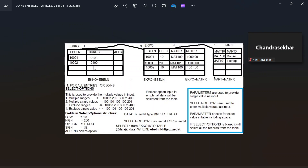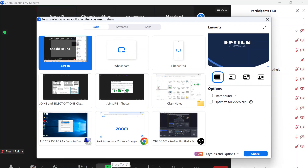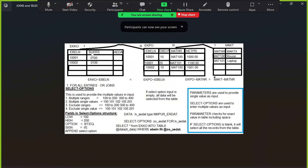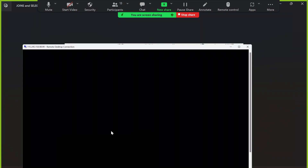I'll show you an example with three different tables: EKKO, EKPO, and MAKT. MAKT is the material text table where we store material text. EKKO is the purchase order header table, and EKPO is the purchase order item table. A purchase order is created in the system using transaction code ME21N.